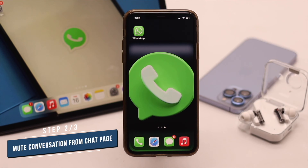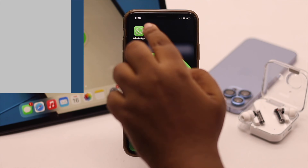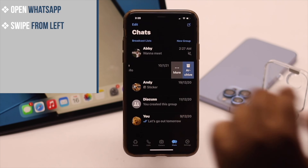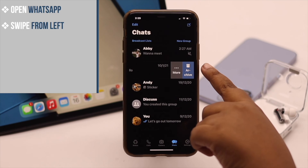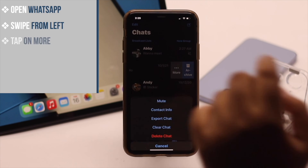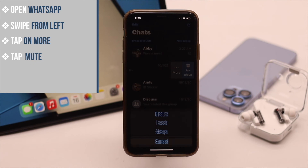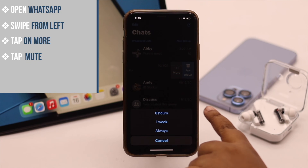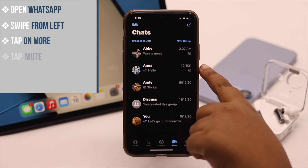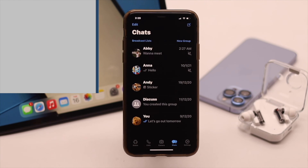If you don't want to open the conversation, you can mute a contact from the chat page. To do that, open WhatsApp, swipe from the left, and you will get these two options. Tap on 'More', then tap 'Mute', and select the time. This is another way you can mute a contact on WhatsApp.